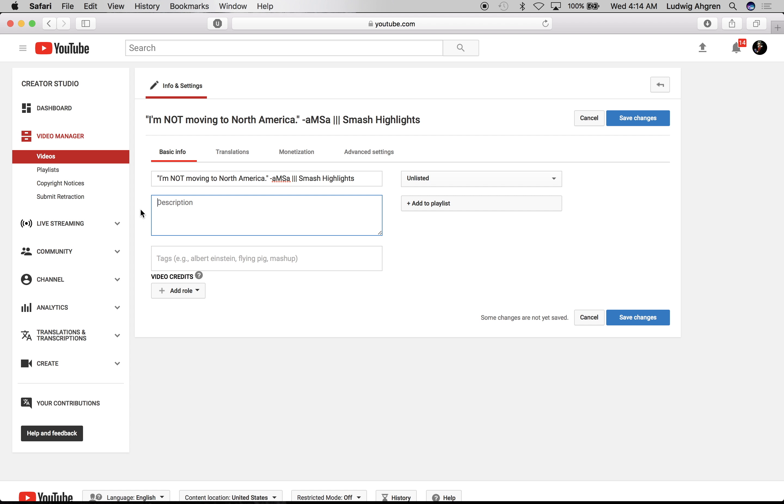All right, I've gone ahead and made the title. Next I'm gonna update the description to have links to the original content creators. This is important because everyone's going to read the description.